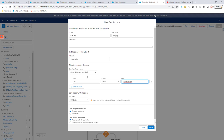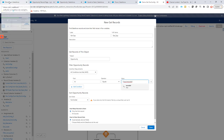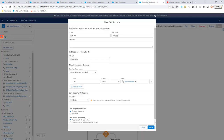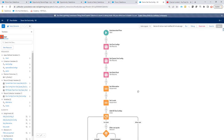You can build custom logic depending on the opportunity you're currently on. If you are working on another object, select that object instead — the record ID will represent the ID of whichever object you're currently on, whether that's an opportunity, case, quote, or any custom object.